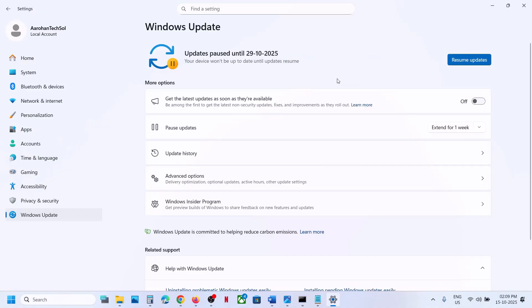Once paused, this will stop the automatic installation of that particular update. In the future, whenever you want to install updates again, you can always click on Resume Updates. That'll be all — thank you so much for your time.